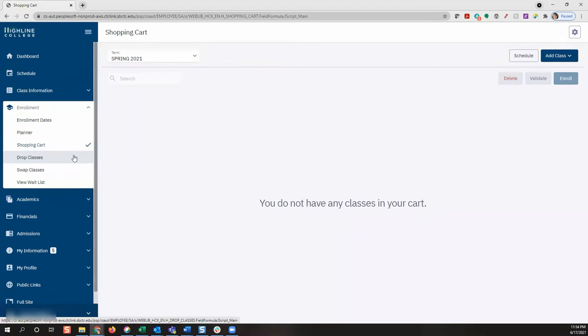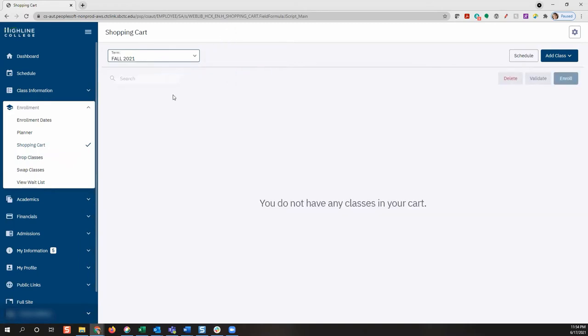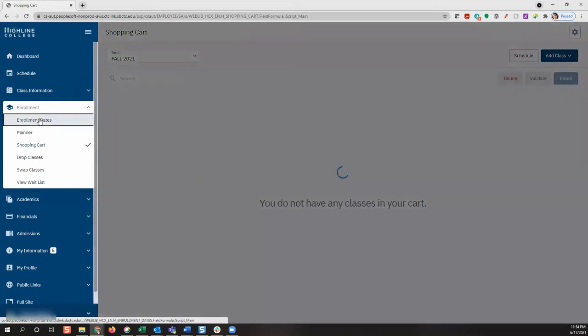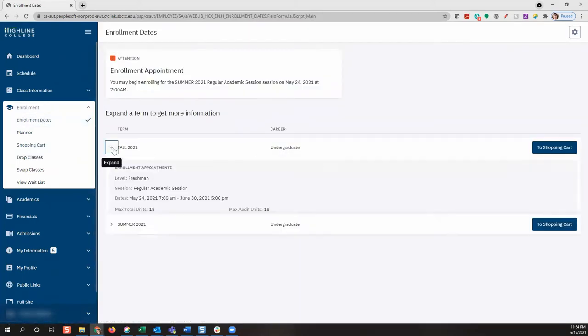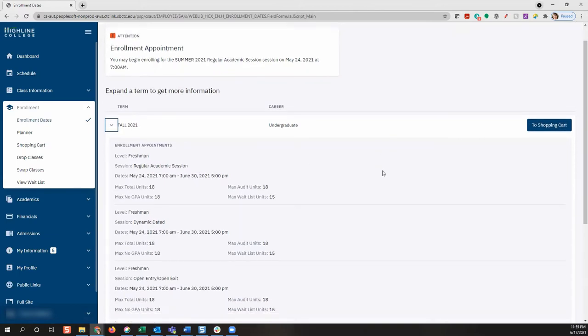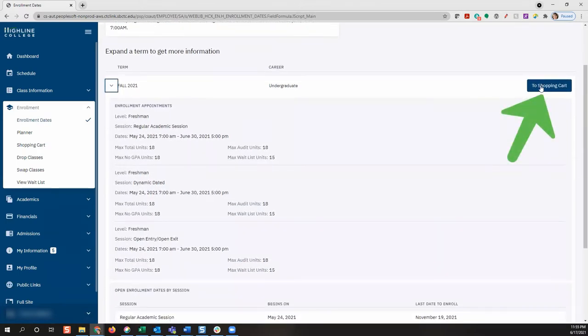Let's start by selecting our term from the dropdown at the top of the page. If you're not sure when you can start enrolling for the available term, use the enrollment dates link to get that information. From the enrollment dates page, it's really easy to return to your shopping cart to start adding classes.